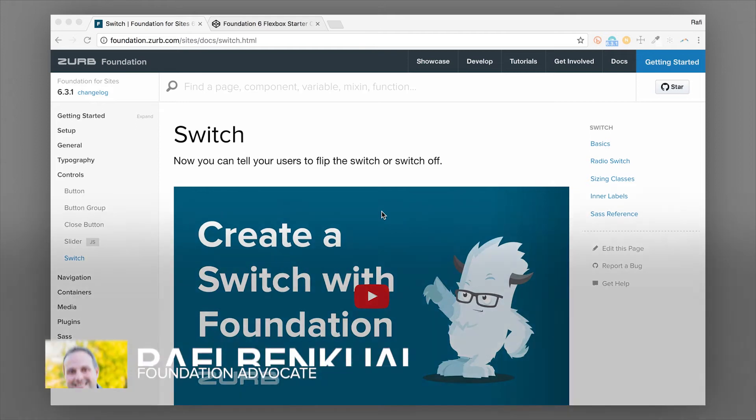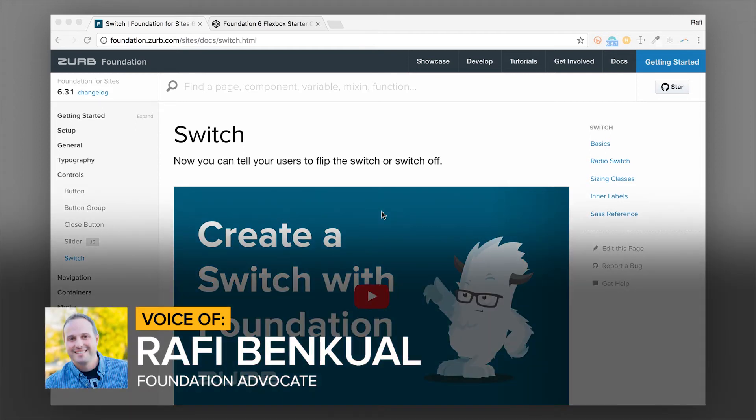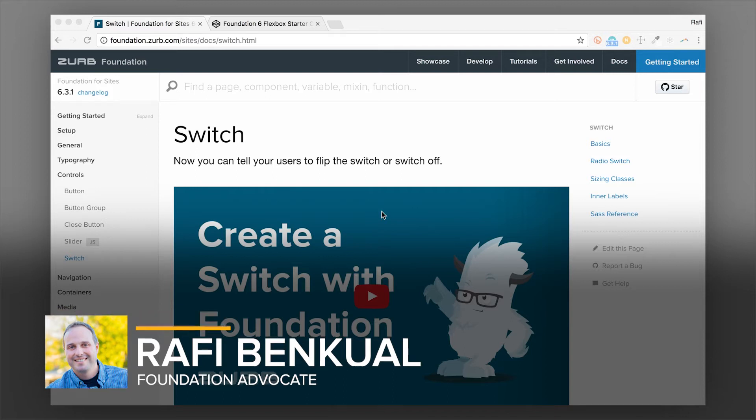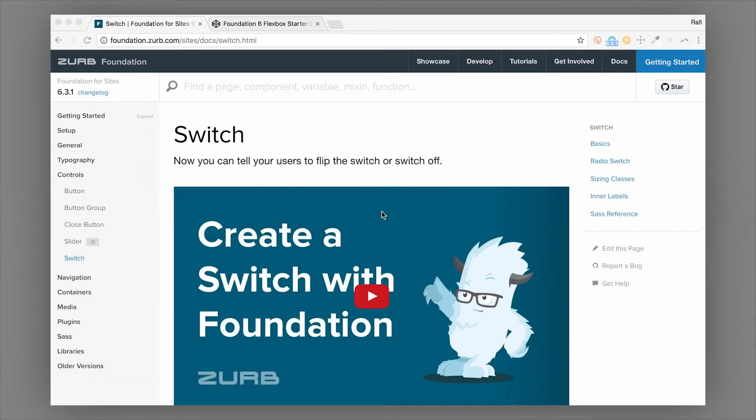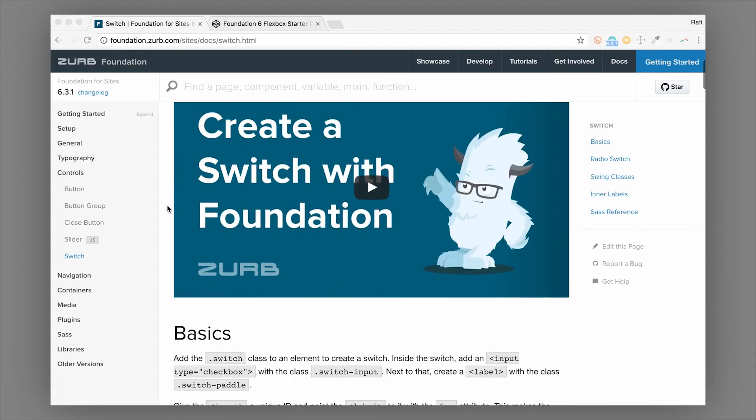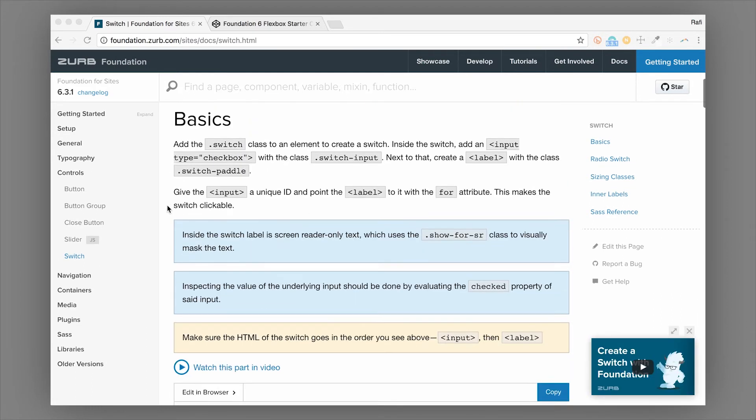Hey everybody, this is Rafia from Zurb and I got a video for you on the switch component in Foundation. So we're going to go over how to make a switch and some of the modifications that you can do with a switch.